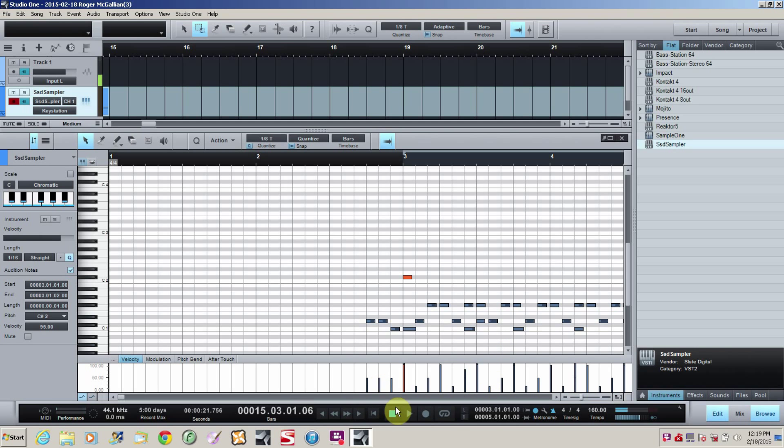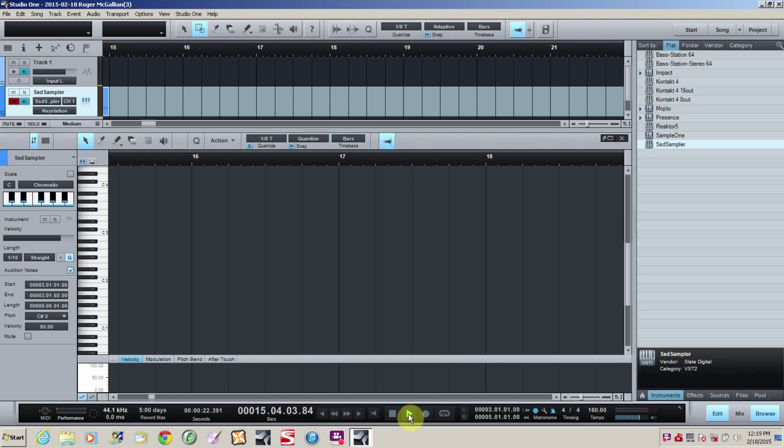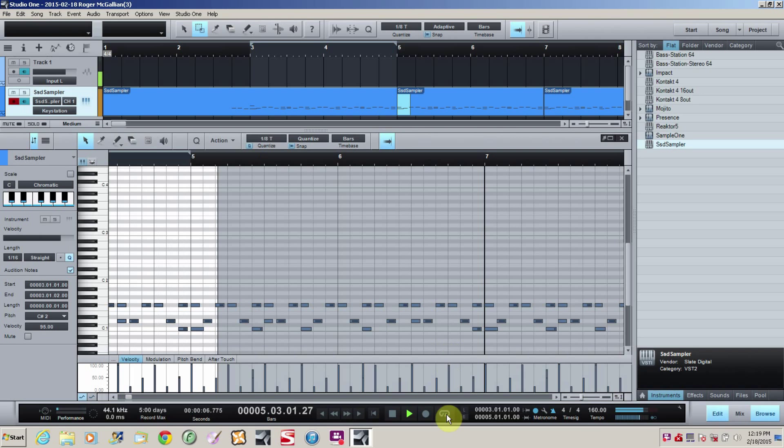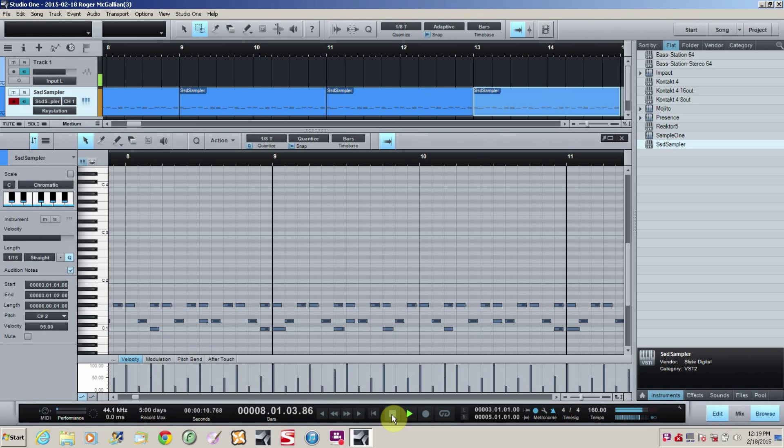So that's it. We've got Rosanna programmed. And let's take another listen. Back to the beginning. Alright. That sounds good. So that's it. That's how you can program your own drum riffs.